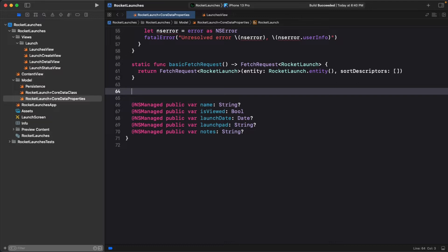For that, you can use a sort descriptor represented by the NSSortDescriptor class. A sort descriptor is a description of how you want to order a collection.